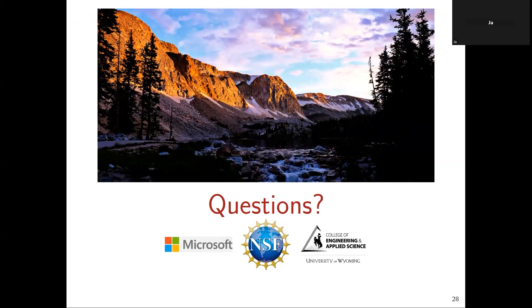That was the last slide. I'm happy to take any more questions. I acknowledge some of my funding — I was thinking about coming to Wyoming, which is in the mountains, about 45 minutes away.